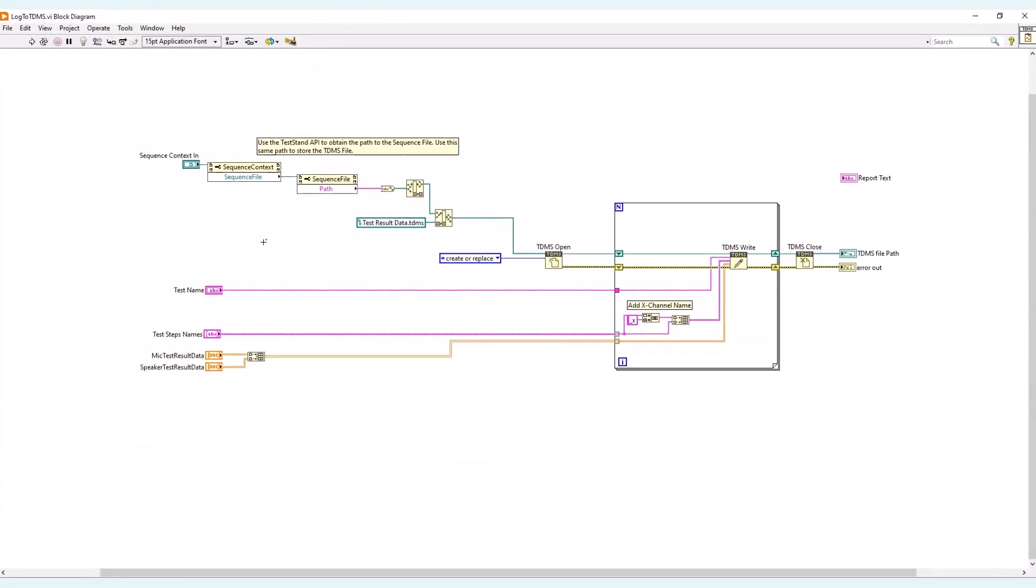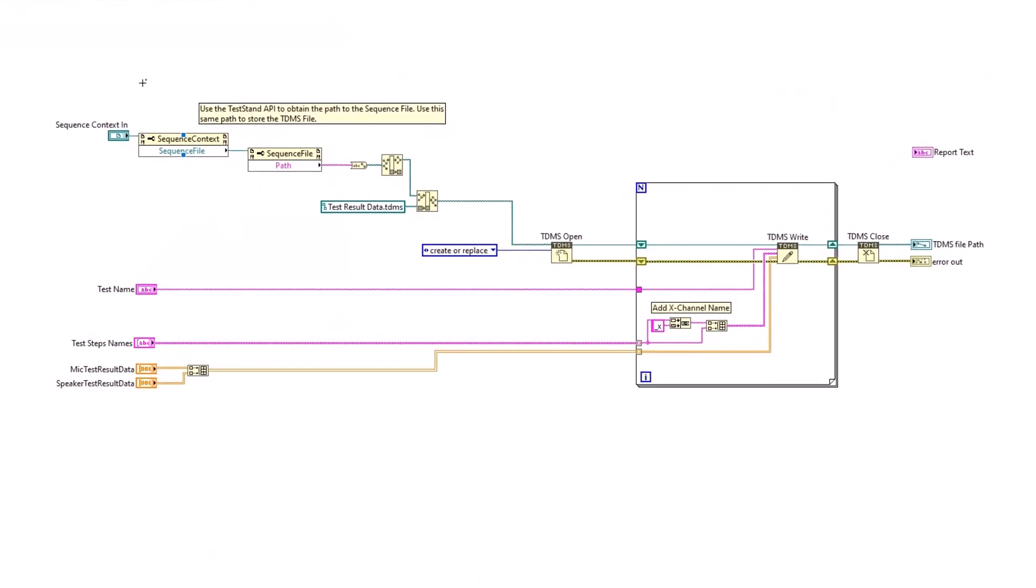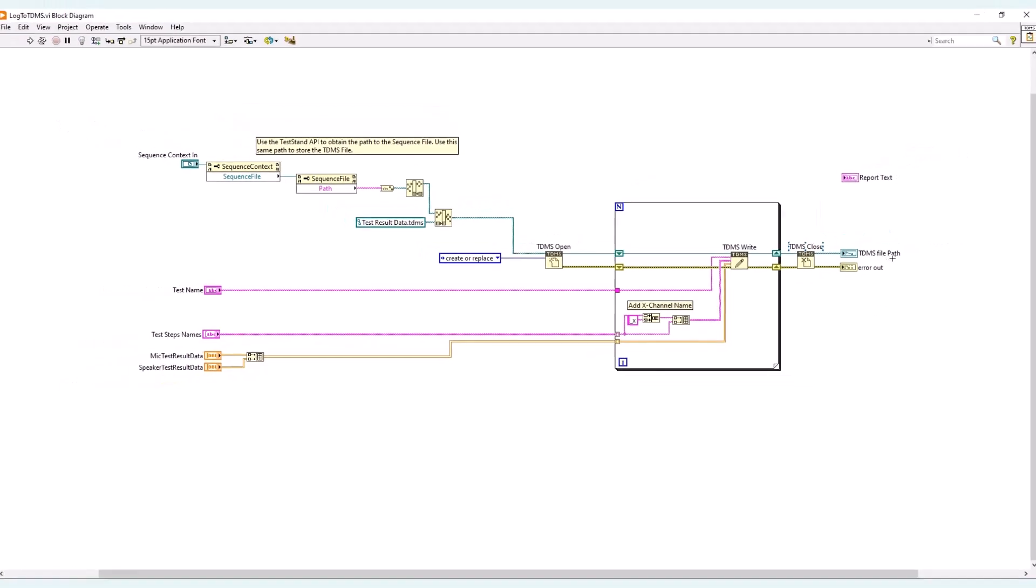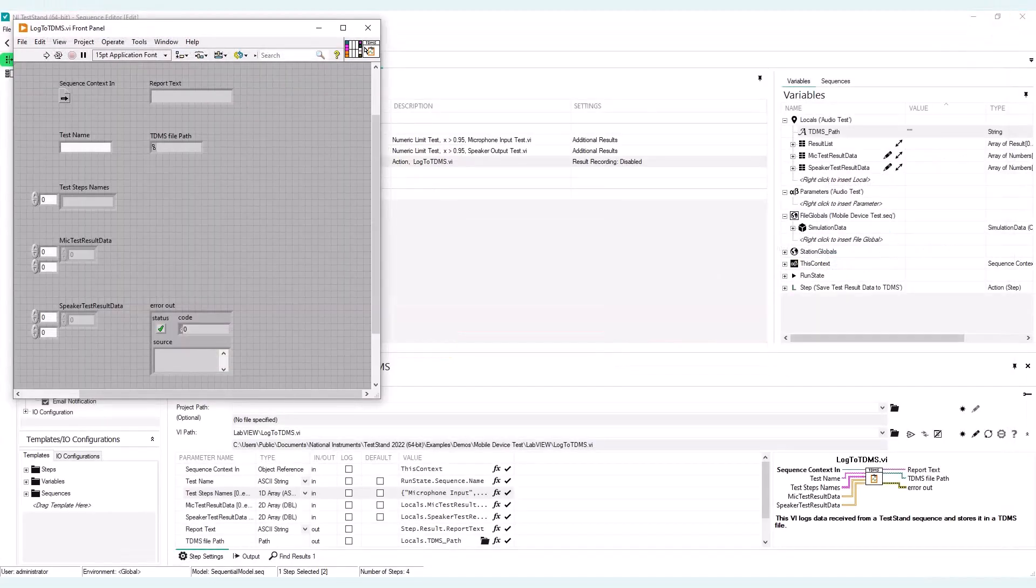It's pretty simple. I'm going to use the testing API to collect, to obtain the path to the sequence file. And I'm going to use the same path to the sequence file to store my TDMS file. And here I'm going to use the create or replace option with the TDMS open function to store the TDMS or to replace the TDMS every new execution. Then the test name will be the group name. The test step names will be the channel names. And here I will have one channel for the X axis and another channel for the Y axis. And I will then iterate over a for loop to get both the microphone test result data and the speaker test result data. Then I will close the TDMS file. This will return me to TDMS file path, which I'm going to use to upload the TDMS file.